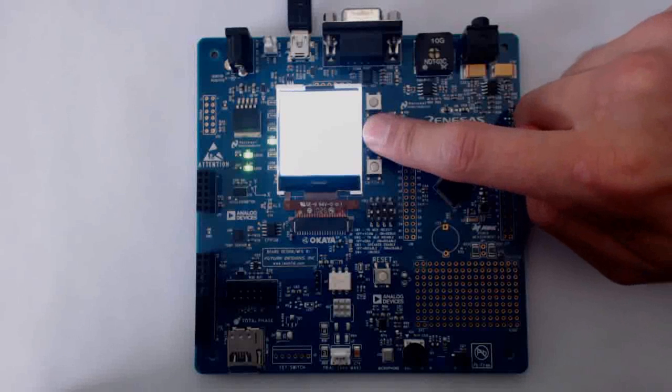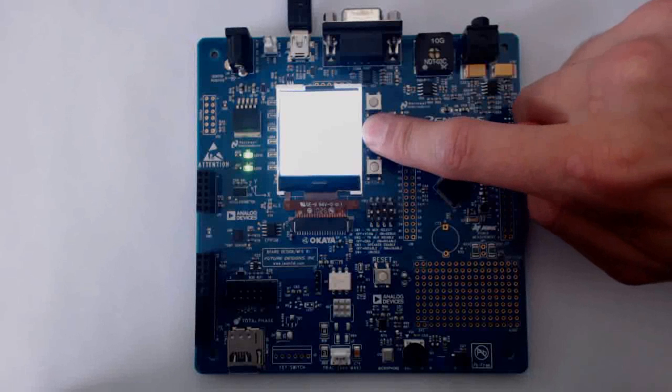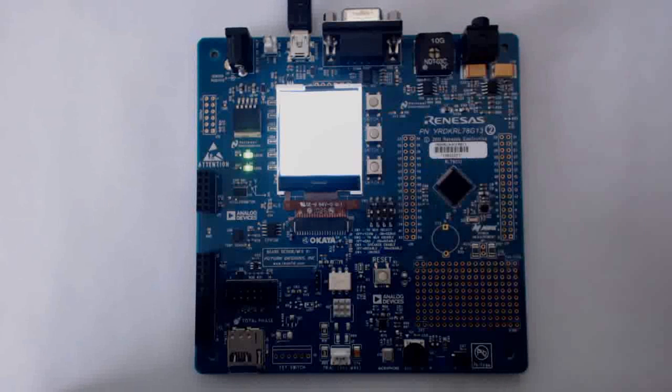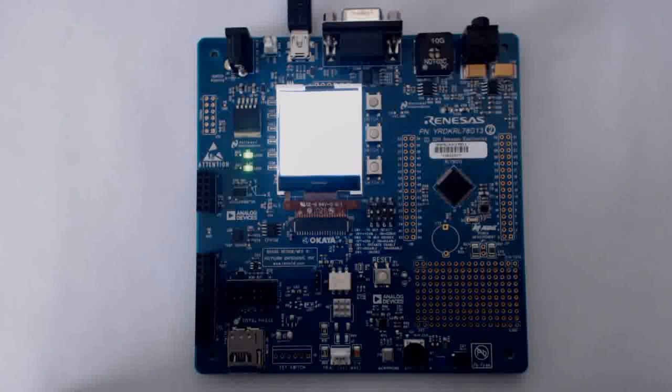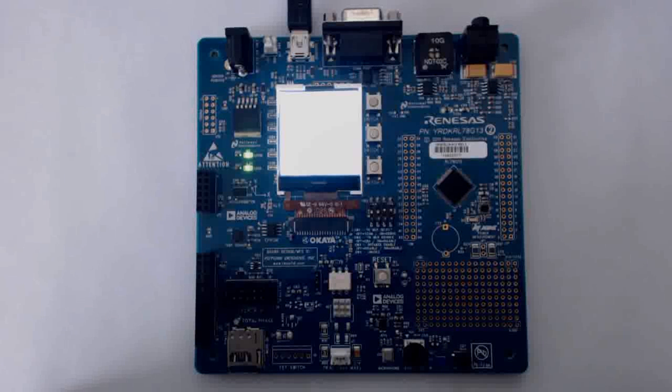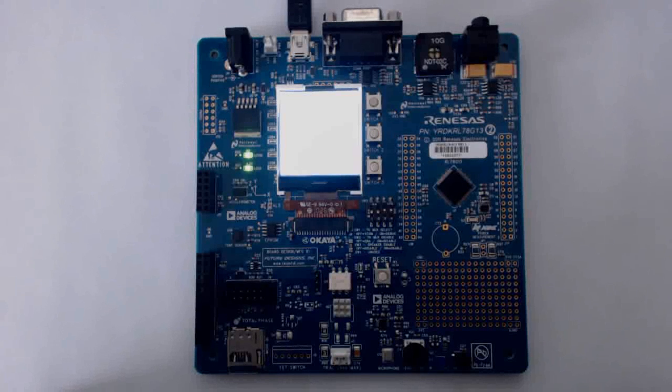And this is how you use E² Studio to properly build a project for the RL78 microcontroller. For support and further questions, please refer to renaissancerules.com and check out these other great links.